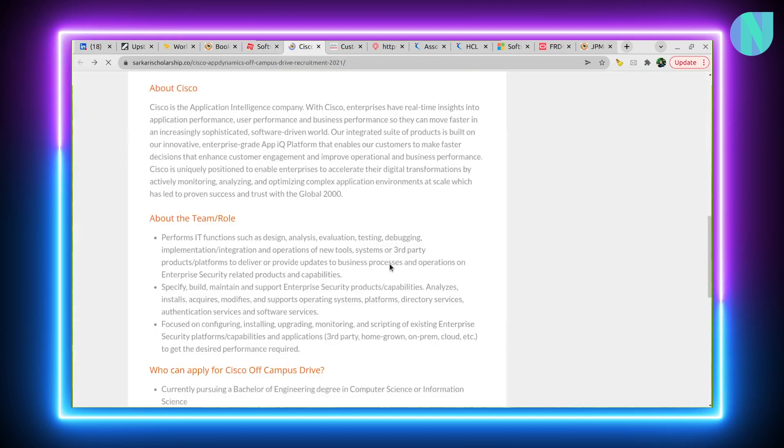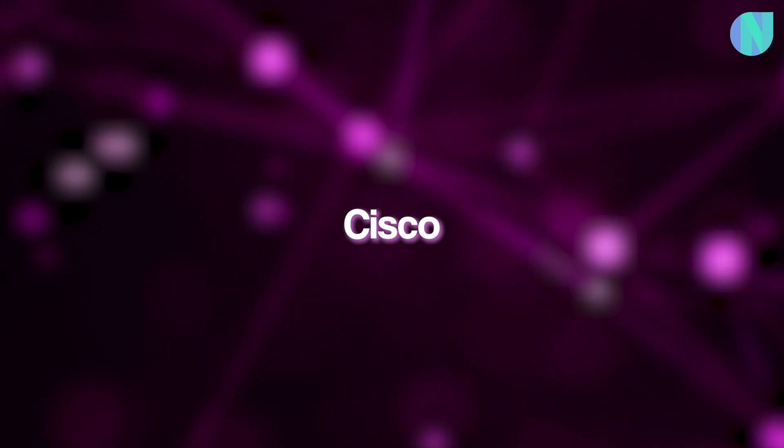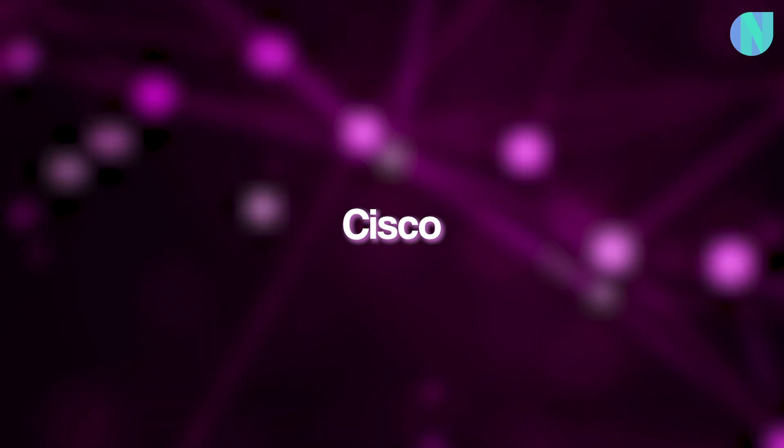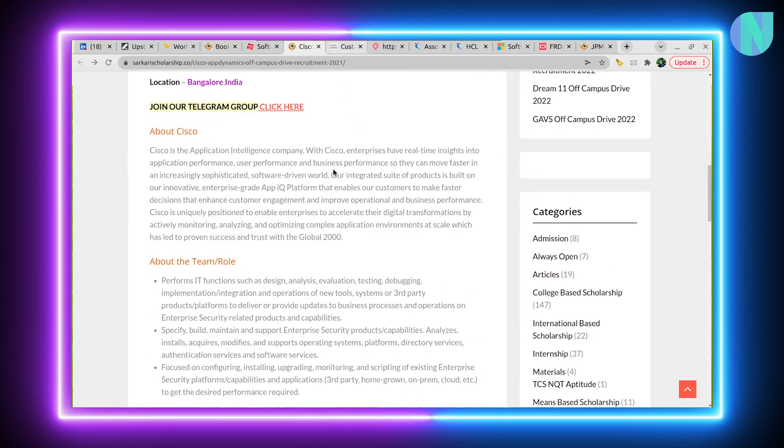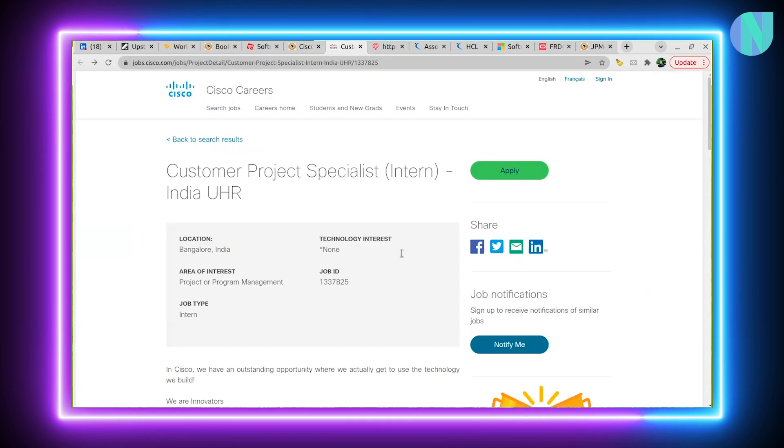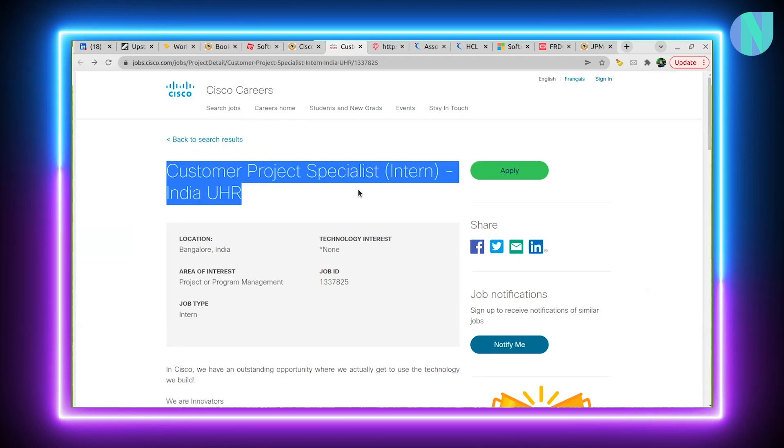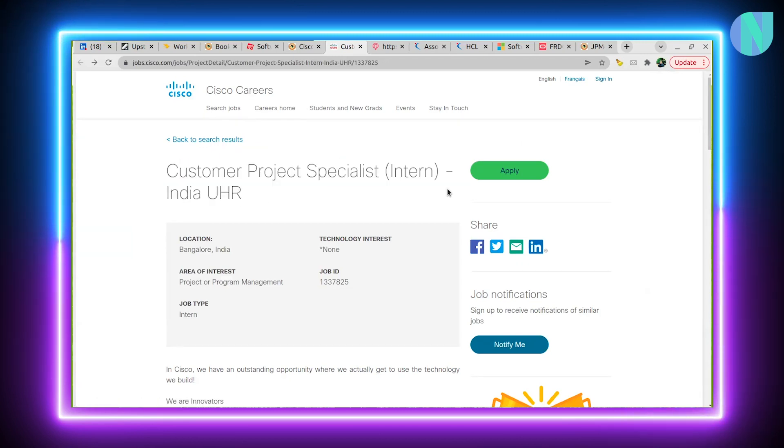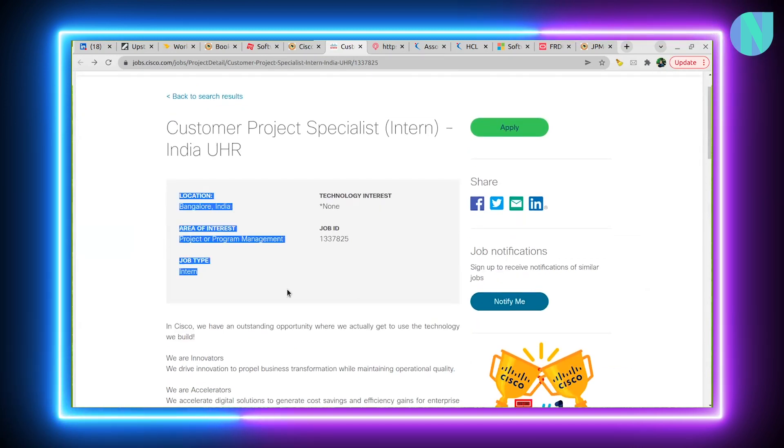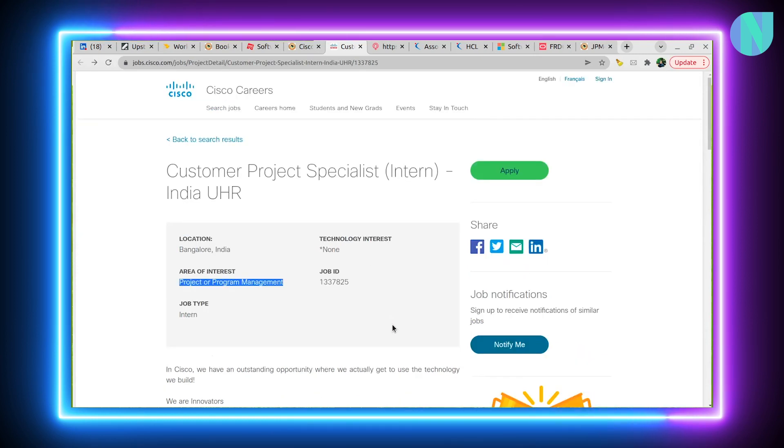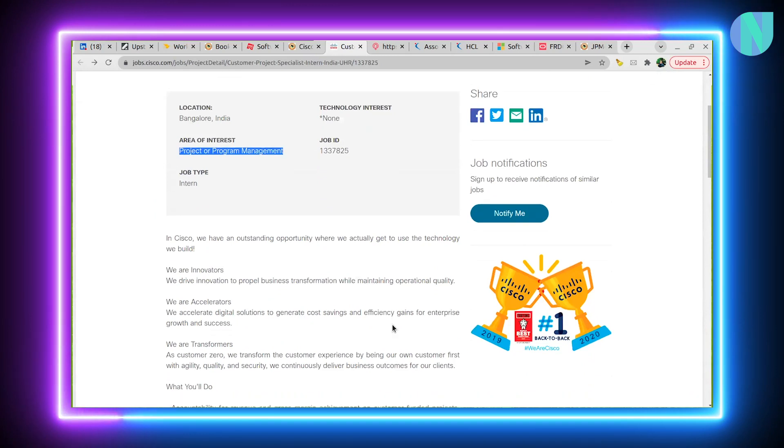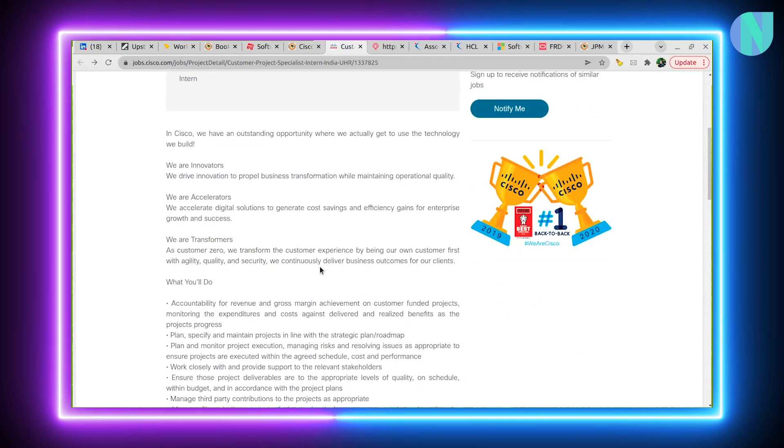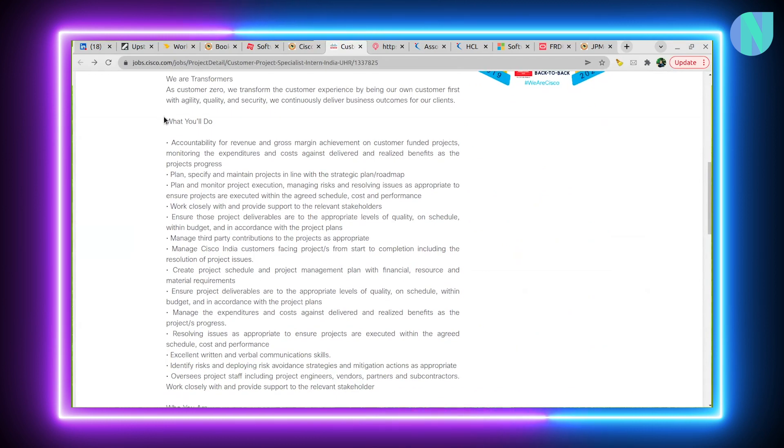Now moving ahead, we have another interesting opening at Cisco. Cisco off-campus drive internship. This is the internship at the Cisco Careers page. Location is Bangalore, and area of interest is project or program management. If you are exploring and unsure whether you should go to pure coding roles or project management roles, I think you must try it out.